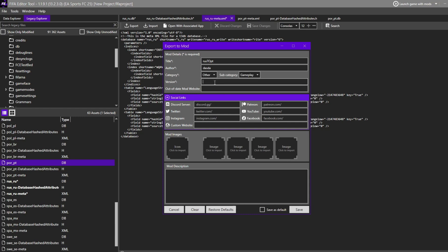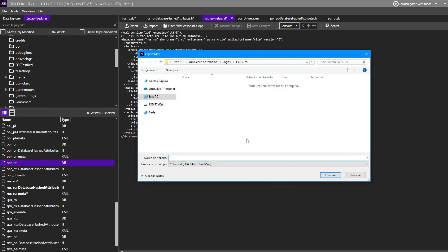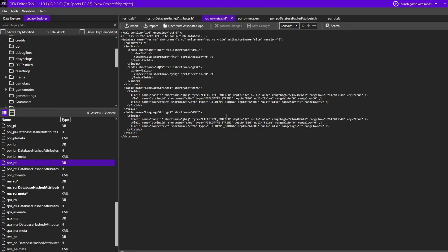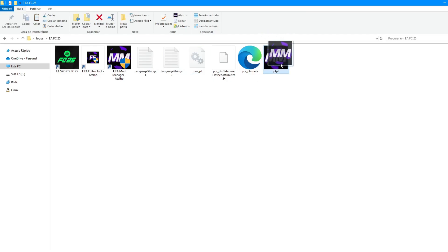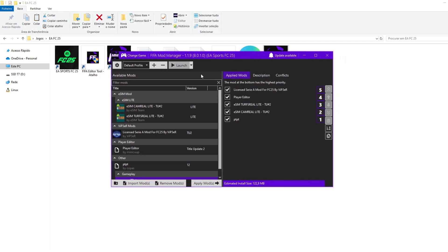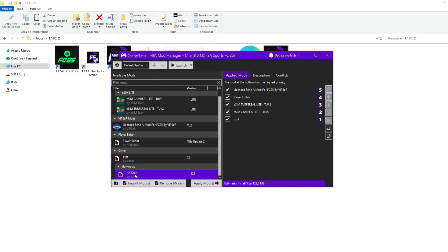You can put any version you want, it doesn't matter at all. Go to Save, put any file name — I'll put 'pt'. And as you can see, it created our mod file. Double-click on your new mod and it will open in the FIFA Mod Manager. Here is our mod — Russian to Portuguese. Click Apply. I already have one but I'll disable it first to show you that this is actually working.